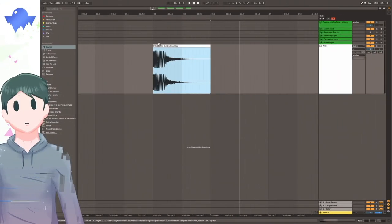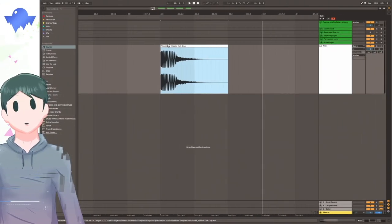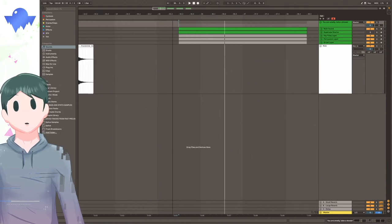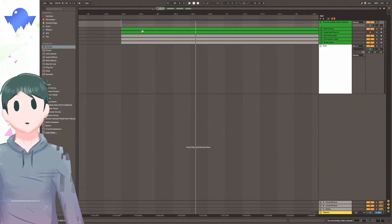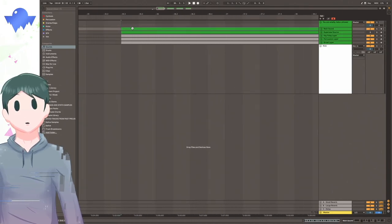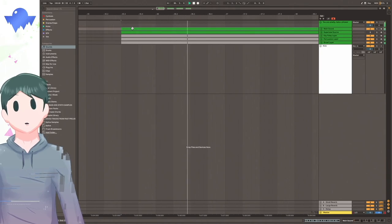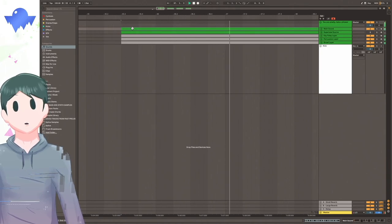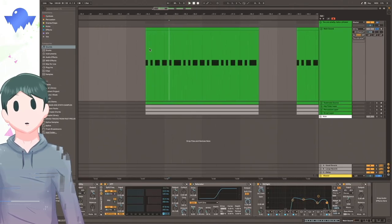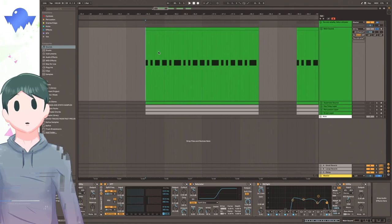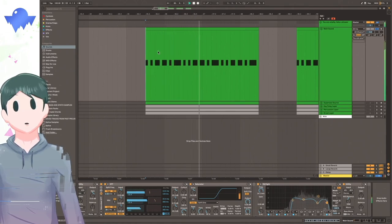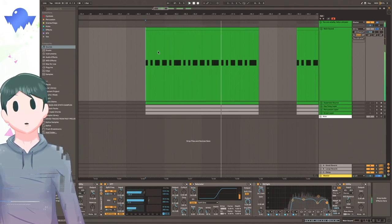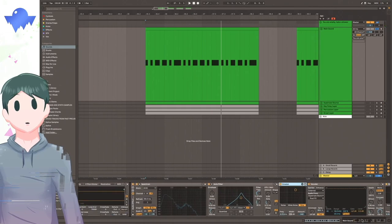So starting off, this is the kick that I used. And using that, I made one of the layers of this whole sound here. So starting off at the top, we have this main sound here.